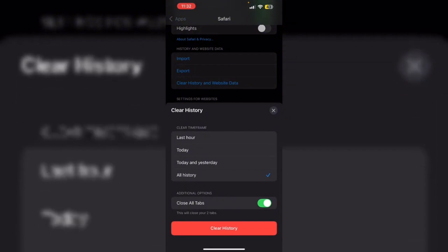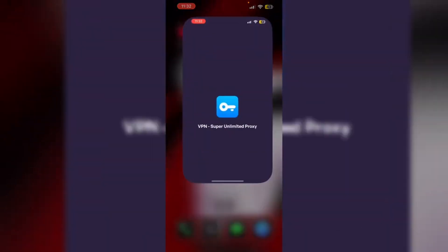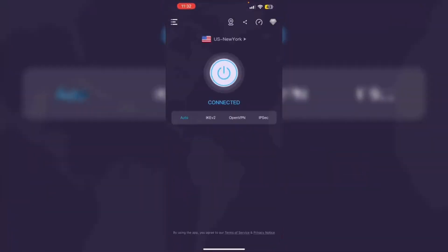Then change VPN servers. If one server doesn't work, try connecting to another server within the US. Sometimes specific servers may be blocked by YouTube TV.